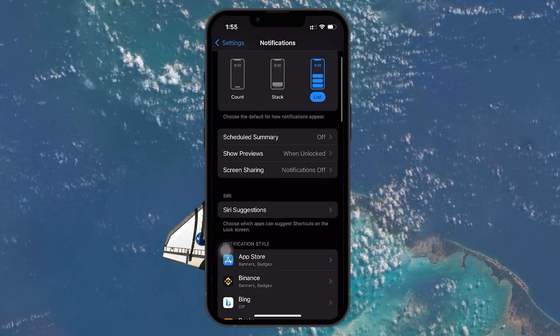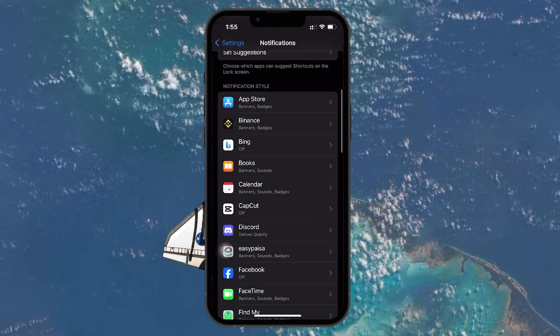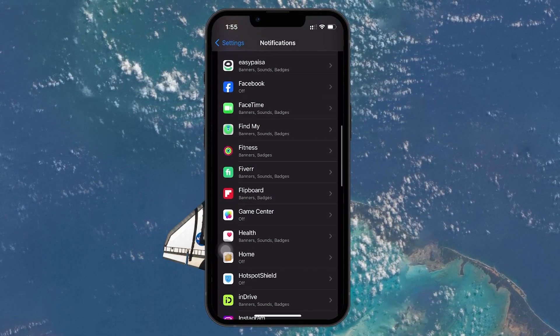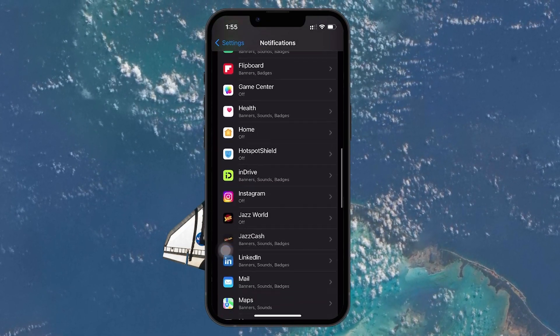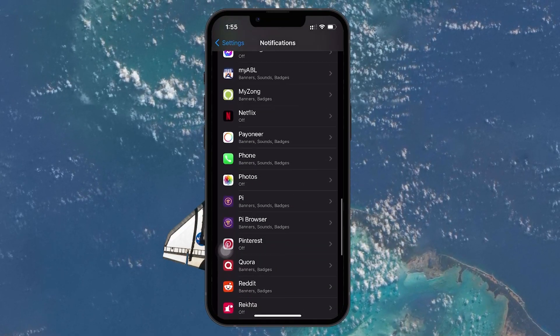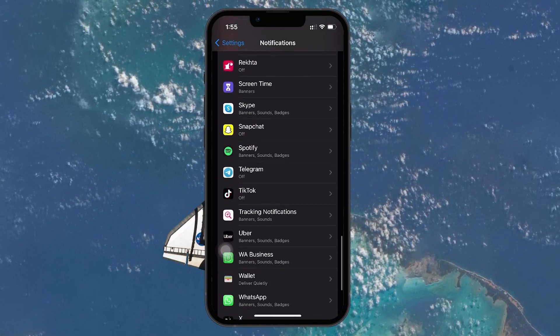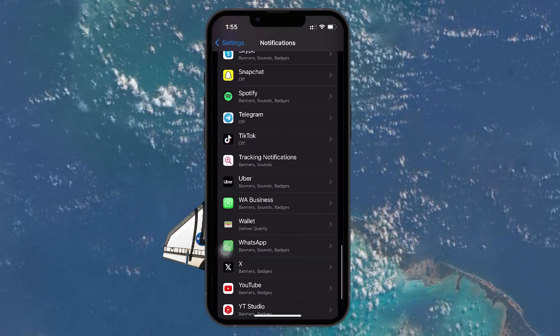In the Notifications menu, you'll need to scroll down and look for the Tracking notifications option. It might require a bit of scrolling, but once you find it, tap to open it.